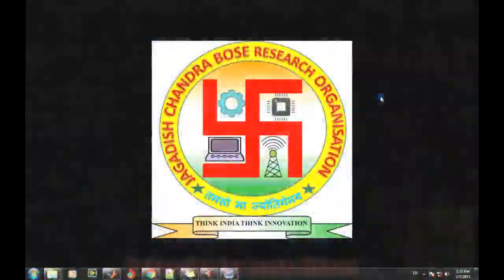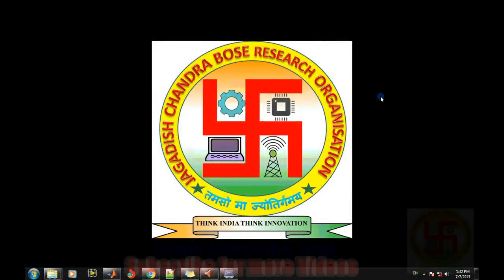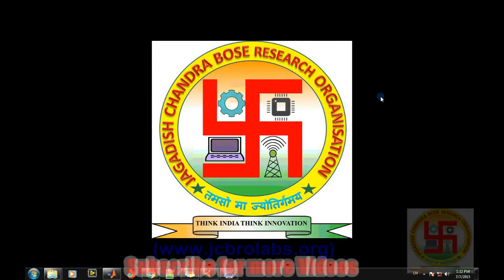Welcome to online tutorial videos from JC Pro Labs. For more information you can visit us at www.jcprolabs.org. You can also download the MATLAB code for this video and other videos from that website in the download section.